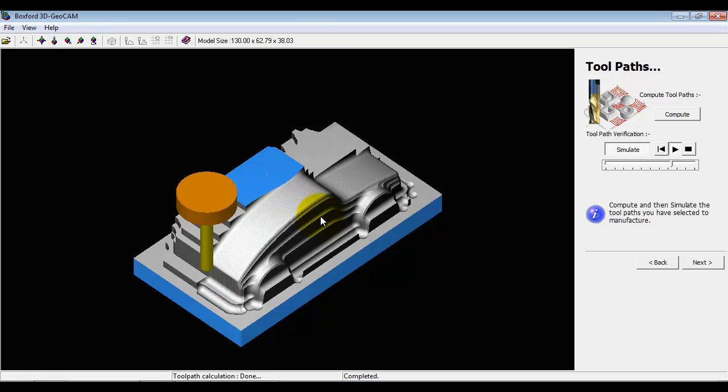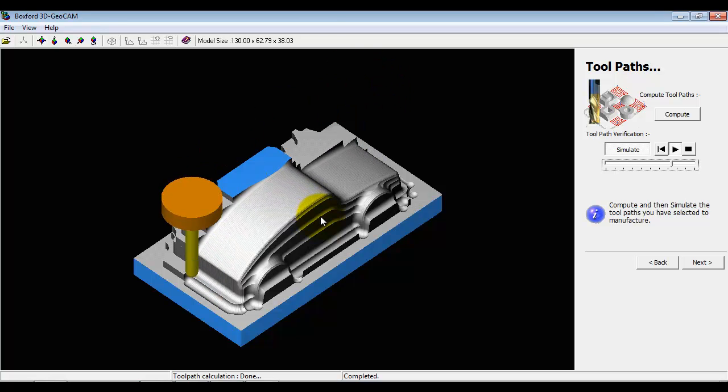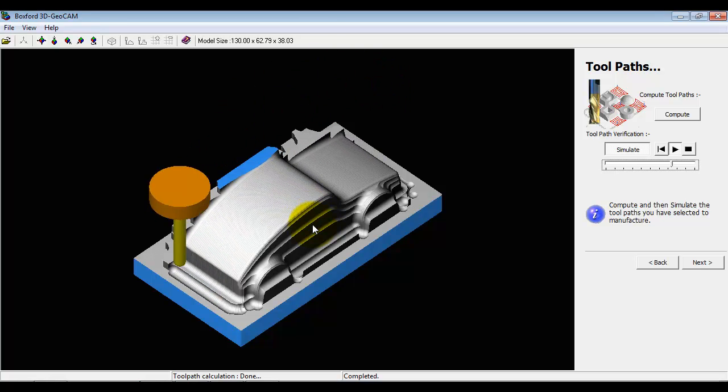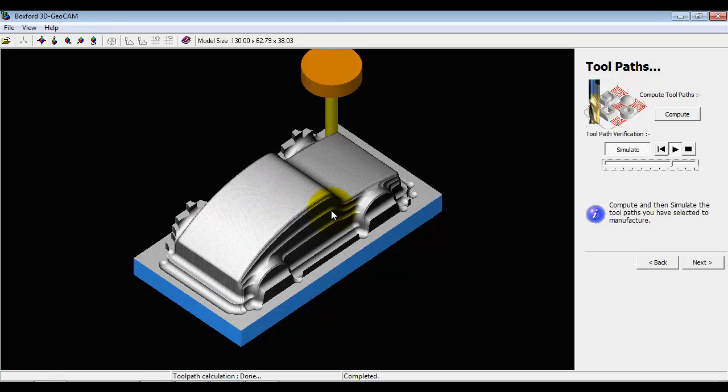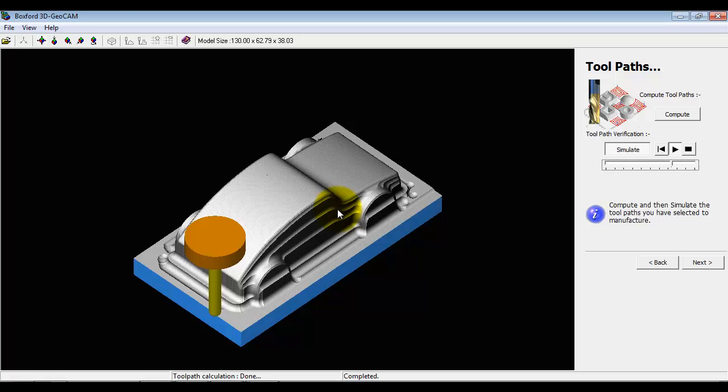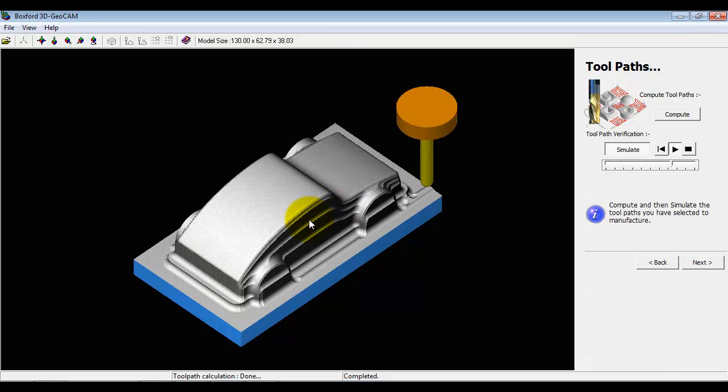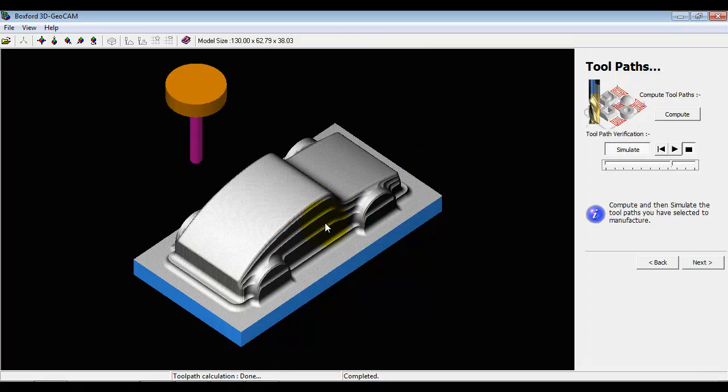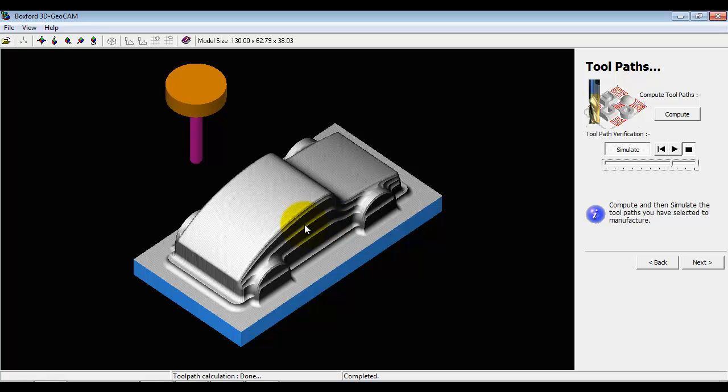Every mark that we see on here, every machining cusp, we will see on the actual final component. So by going back and experimenting with different machining strategies we can see if we can improve the surface finish.